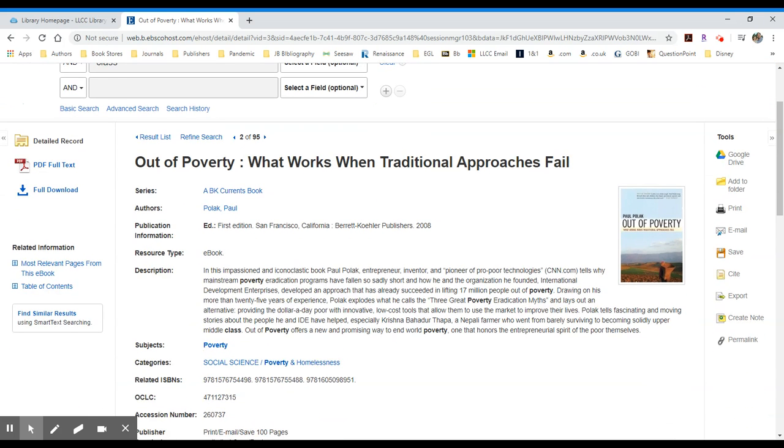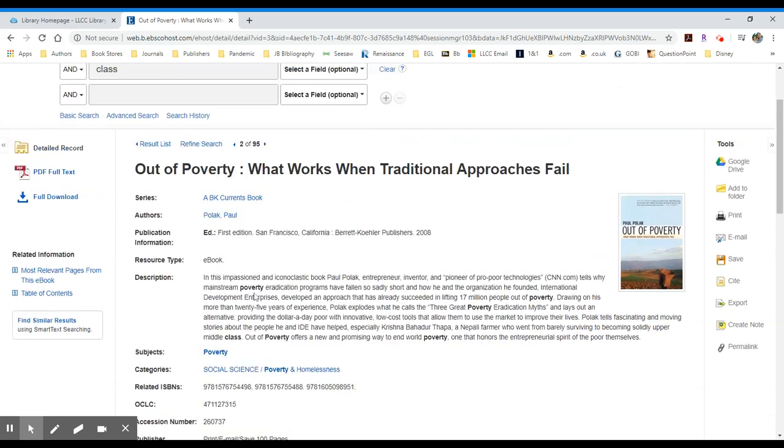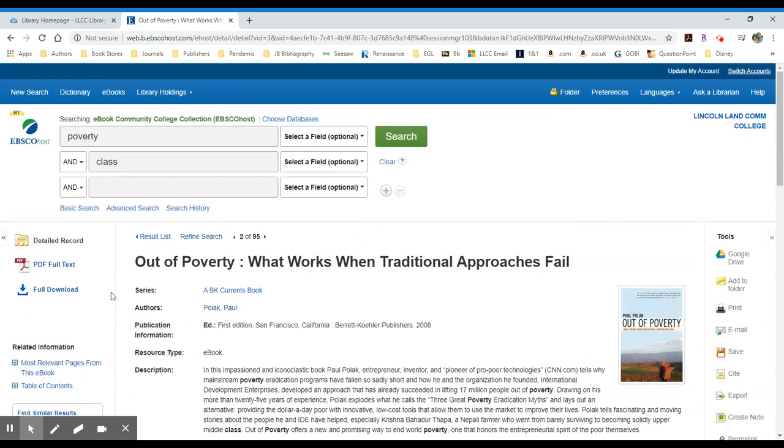It will break information down by description. It will give subject headings and categories. And then to the left, you'll notice you still have access to the PDF. If you click this item here,